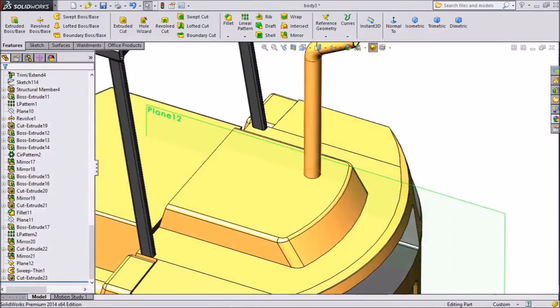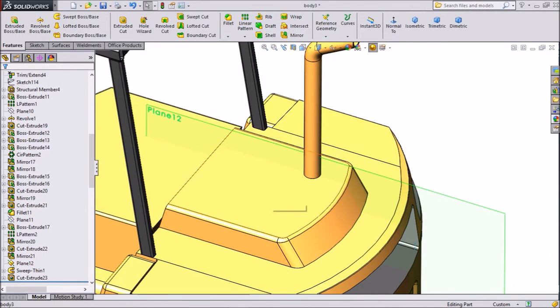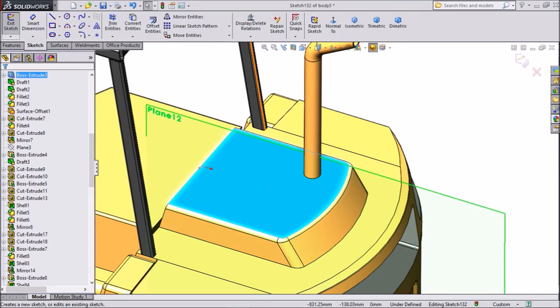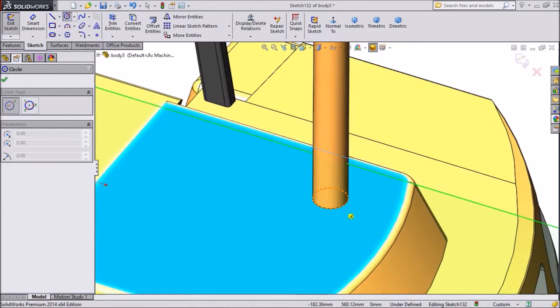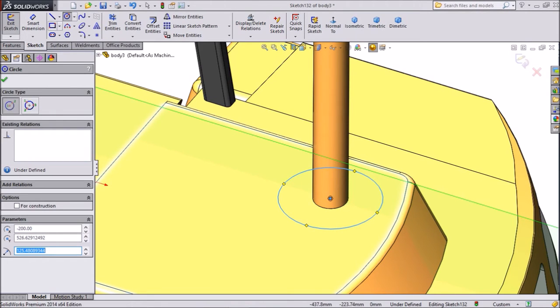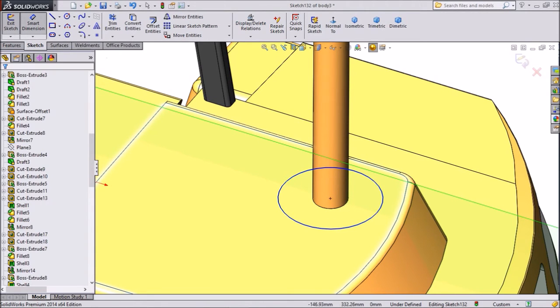Now we want one more circle. We want to create one body in this. Select this plane. Sketch. Choose a circle and draw a circle. Choose this circle's reference center point. Assign diameter.